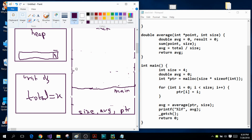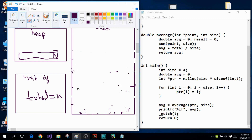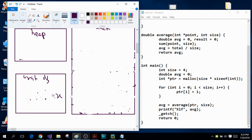Since the main function has completed its task and reached the return zero statement, the main function is also deallocated from the stack, and the stack will be empty at the end. Just before the program terminates, the dynamically allocated heap memory is also deallocated, and the global variable total stored in the uninitialized data segment is also deallocated from the main memory. This is how the memory layout works in the C language. If you have any questions please ask them in the comment section — thanks for watching.